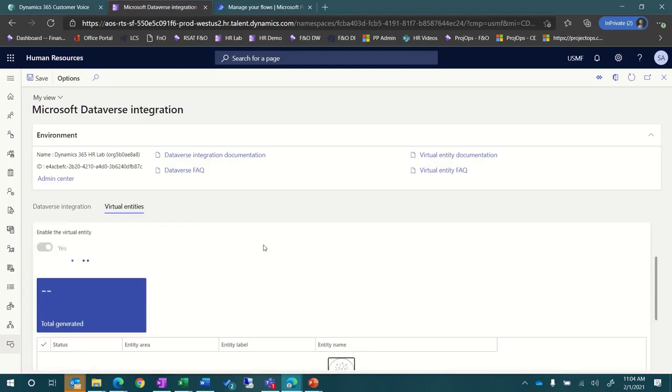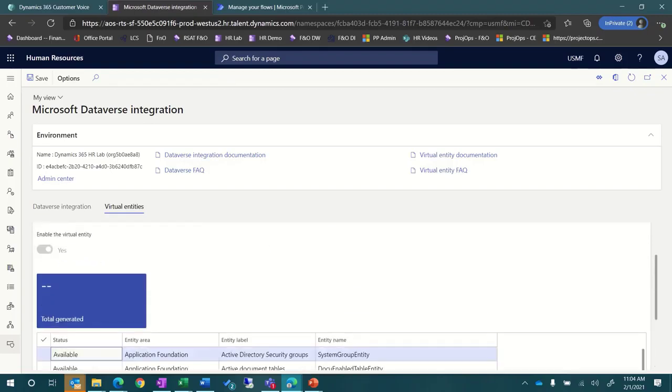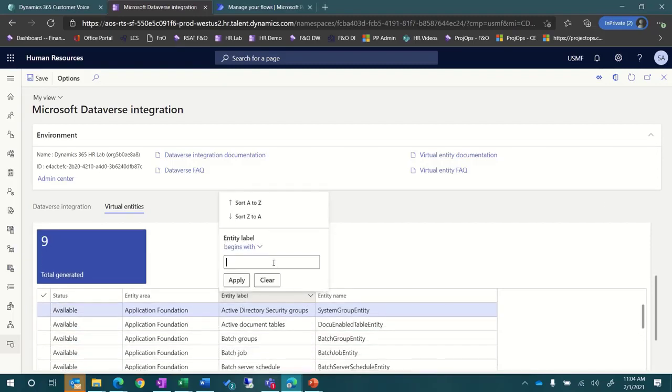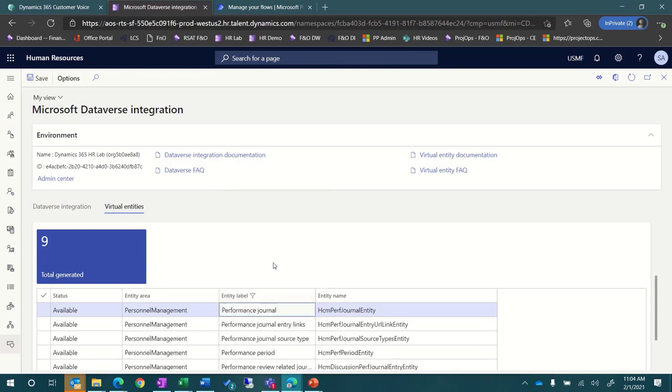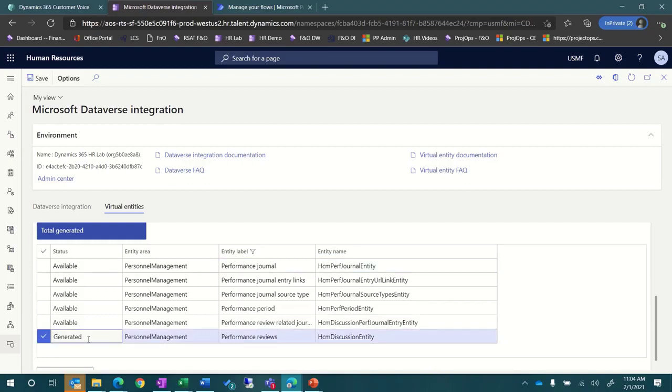To get started, we'll generate the virtual entities for performance reviews. This is done by opening System Administration and then selecting Data First Configuration in the Links tab. Next, click the Virtual Entities tab and search for the Performance Reviews entity. In this example, you can see the entity is already generated.